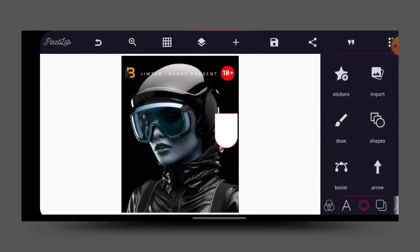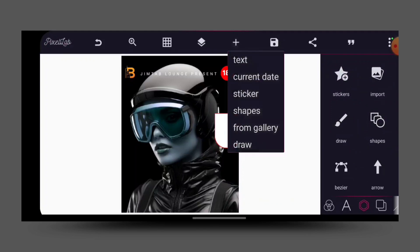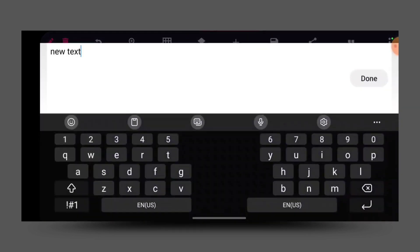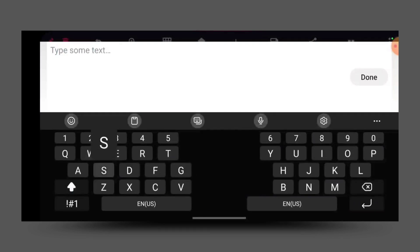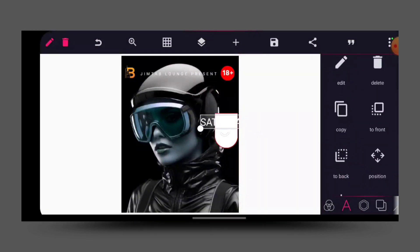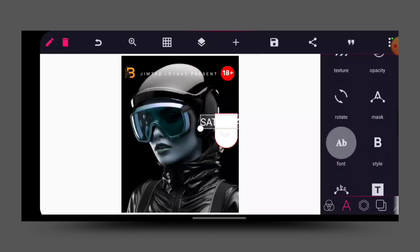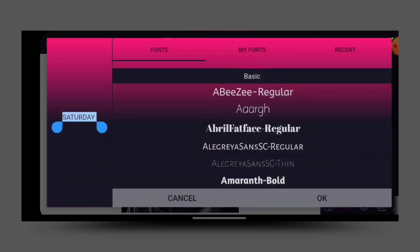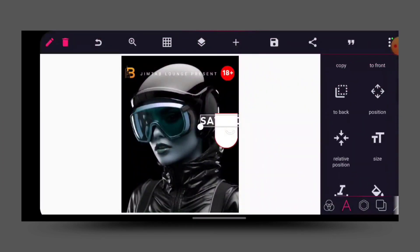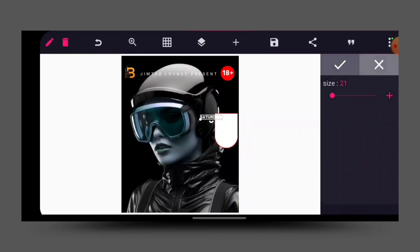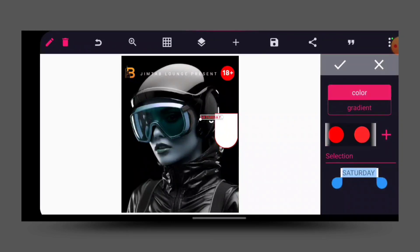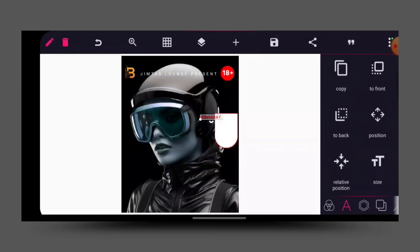The next thing I will do is bring out the text 'Start Today' — capitalize it, just 'Start Today'. Place it, and then for the font just give it the same font we gave to the 18+ element there. Reduce the size, then for the color we are going to give it a red color.